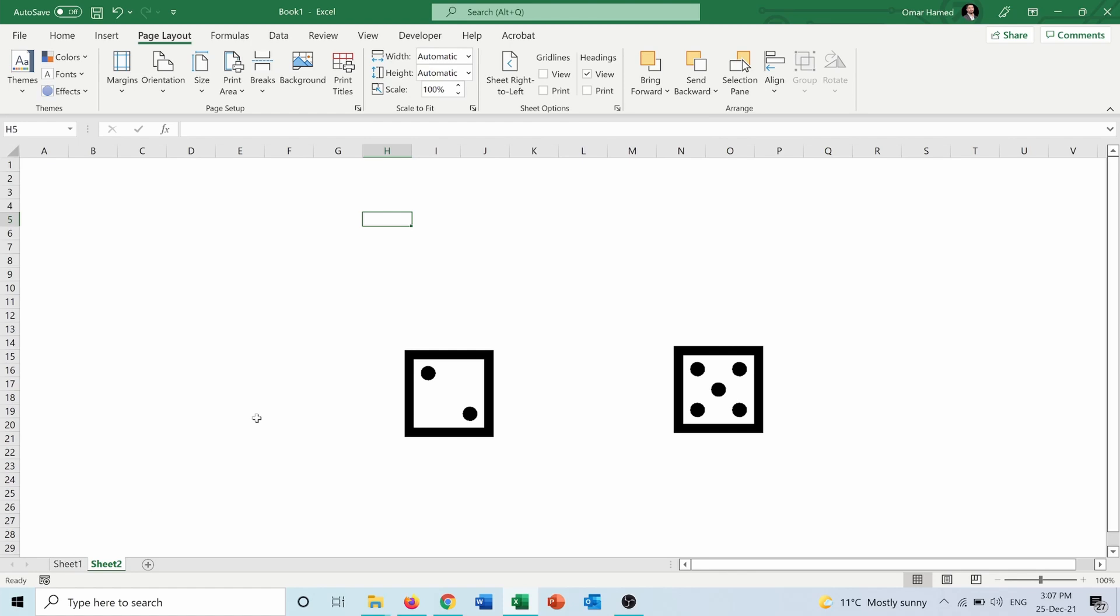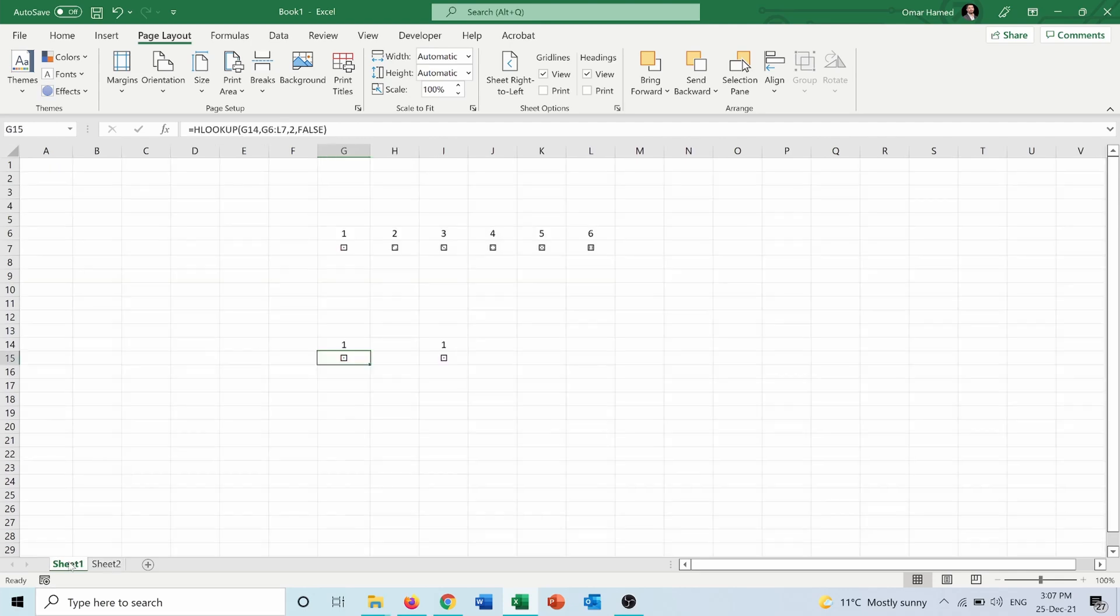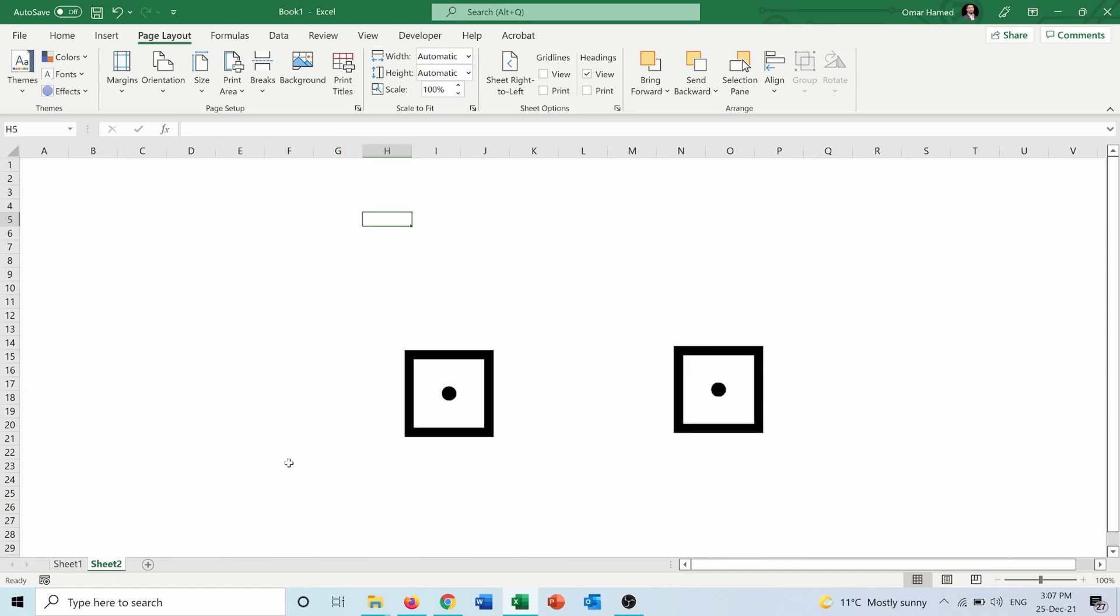And now how can we roll the dice? Simply we can press F9. And as you can see we got one and one, which are here. So this sheet will be the sheet that's generating the values, and this sheet is just like a visualization for the dice only. I can press F9 again, I got three and four. I press it again, three and six. I can keep pressing and getting different values for the dice.